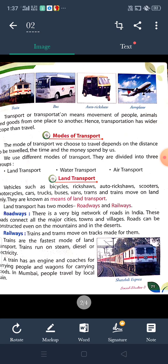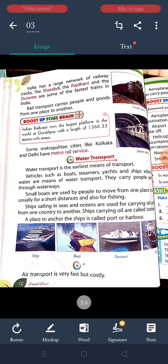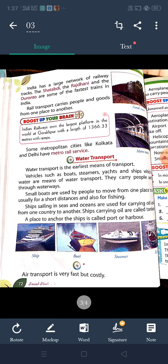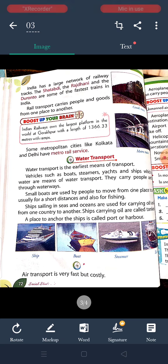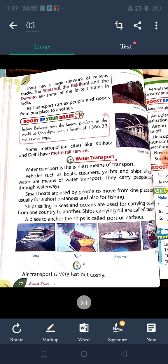Now come to water transport. Water transport is the earliest means of transport. Vehicles such as boats, steamers, yachts, ships — these are the means of water transport.